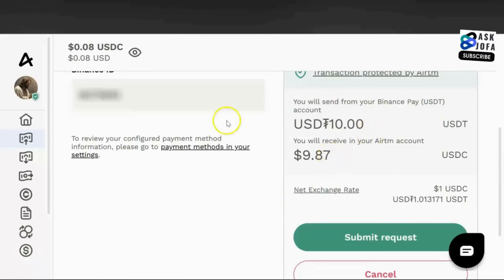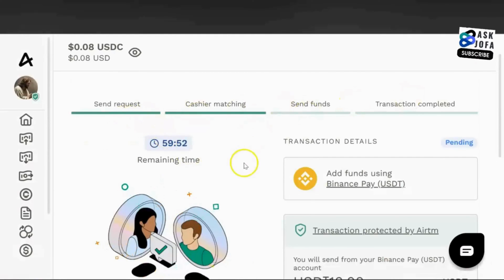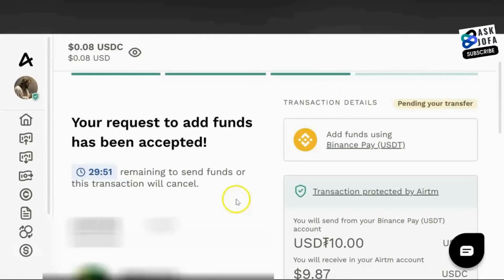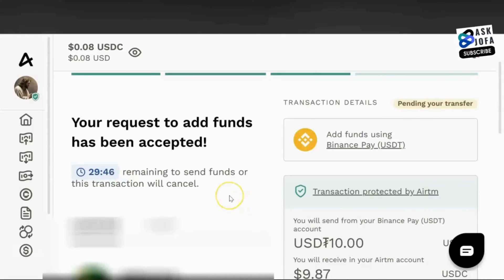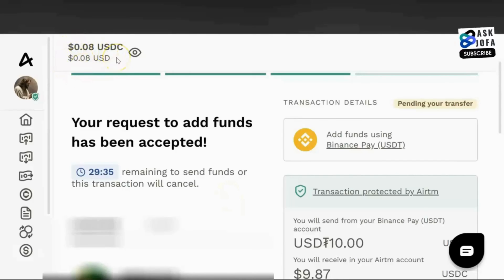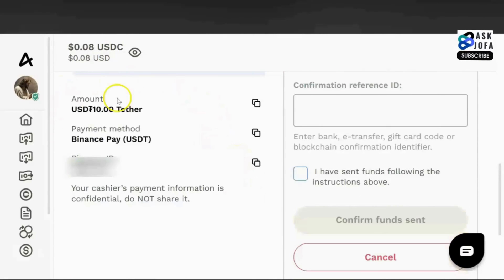Scroll down — you will send $10 worth of USDT on Binance and get $9.87 in your ATM account. You click Submit Request. The transaction takes four stages. Currently we are looking for a peer — somebody that uses Binance — that I will send the USDT to, and that person will release the money to this account in USD, which is the same as USDC.